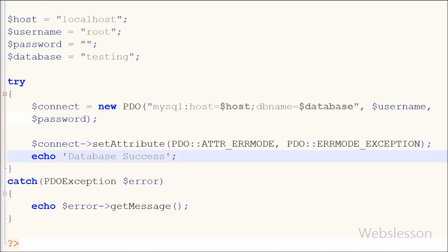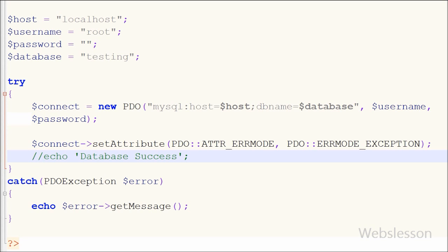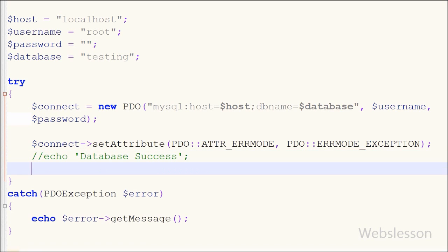Now you can see the database connection has been successfully made. Now I will show you how to insert data into the table using PHP Data Object.